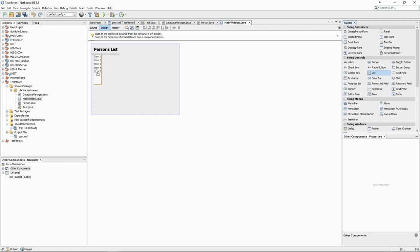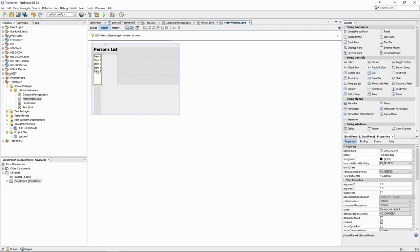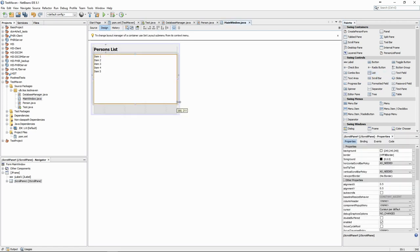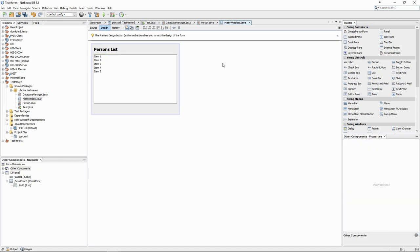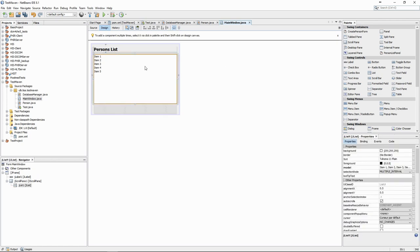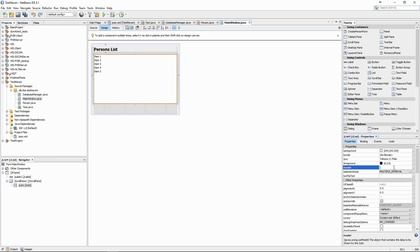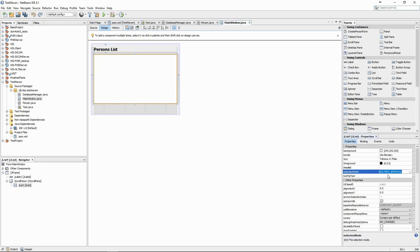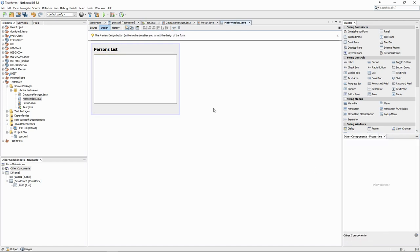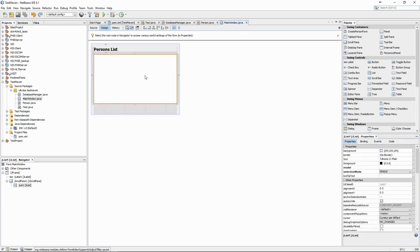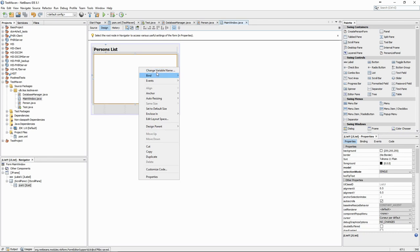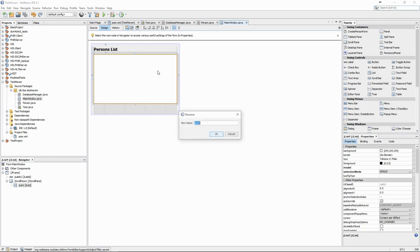Let's add a list for our persons. We see that there are some default values, which we can remove. We can also choose if it should be possible to select multiple elements of the list or not. We can change the name of the variable so that we can use it more easily in the code afterwards.